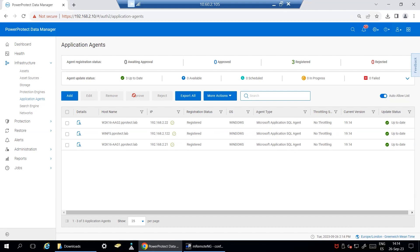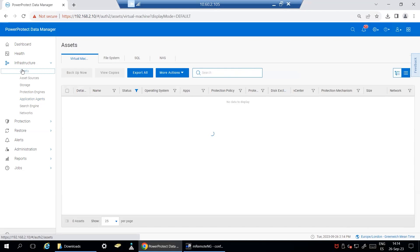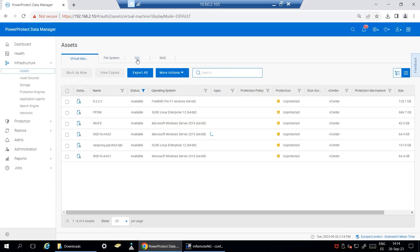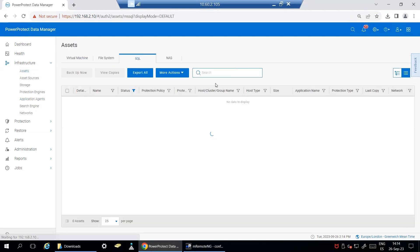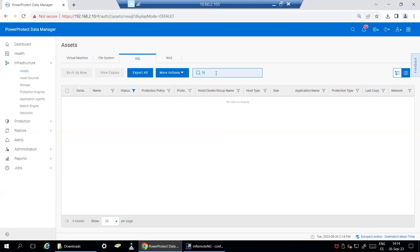On PPDM UI, navigate to Infrastructure, Assets, SQL tab and wait until the discovery process has been completed.